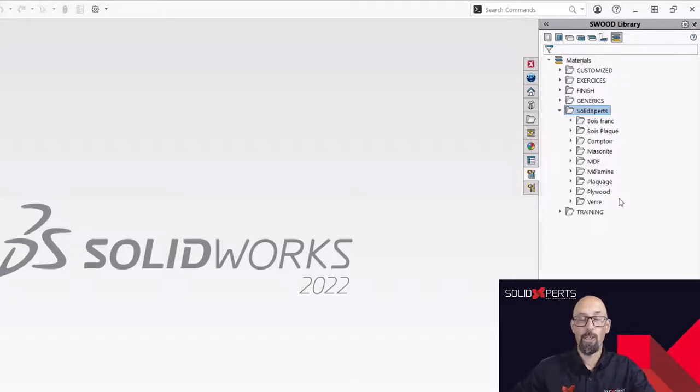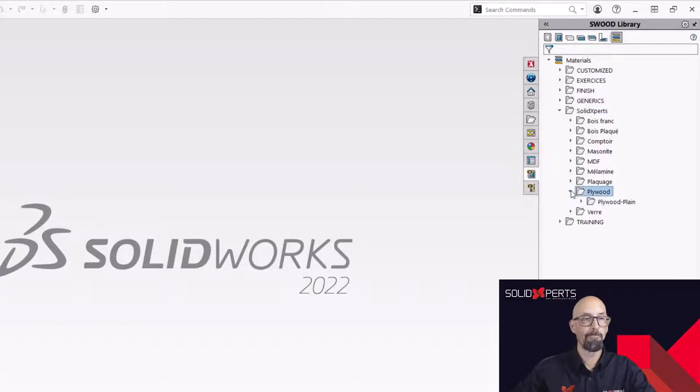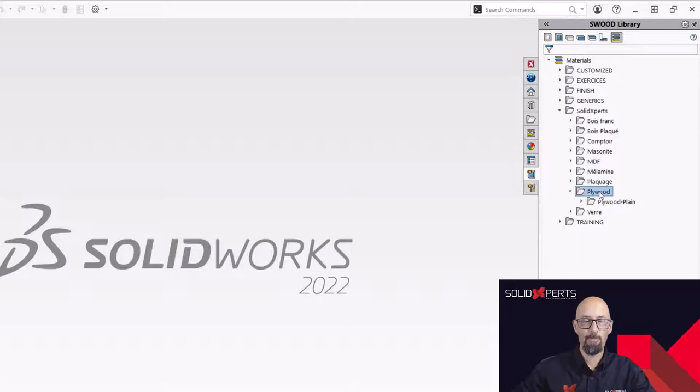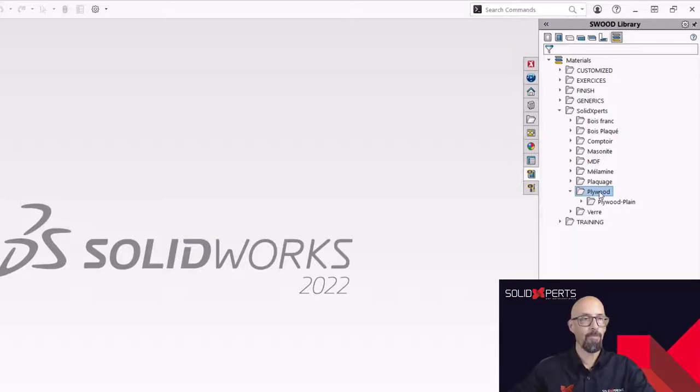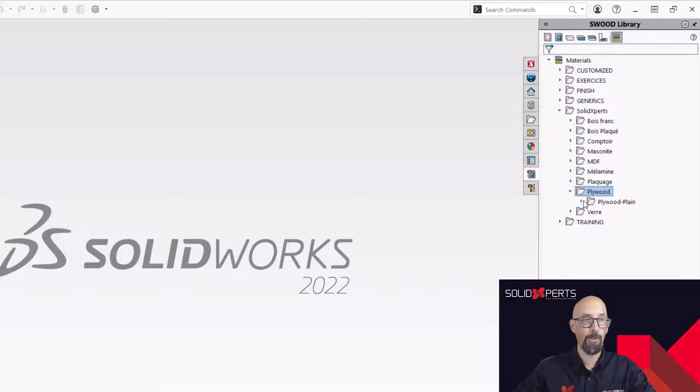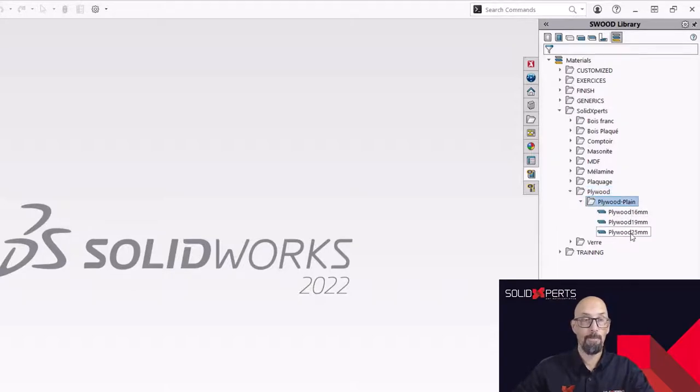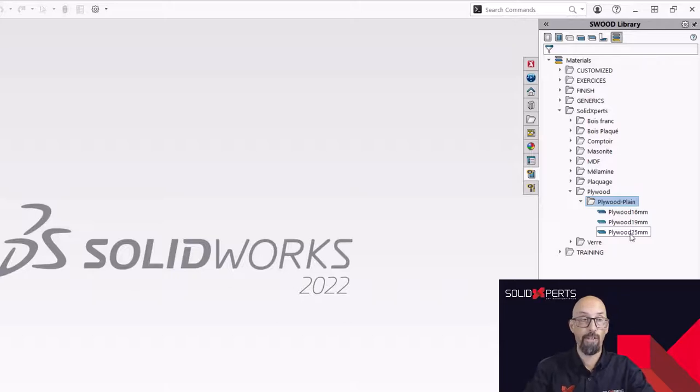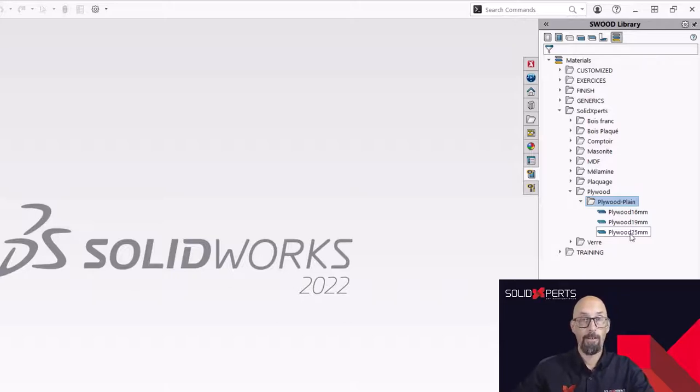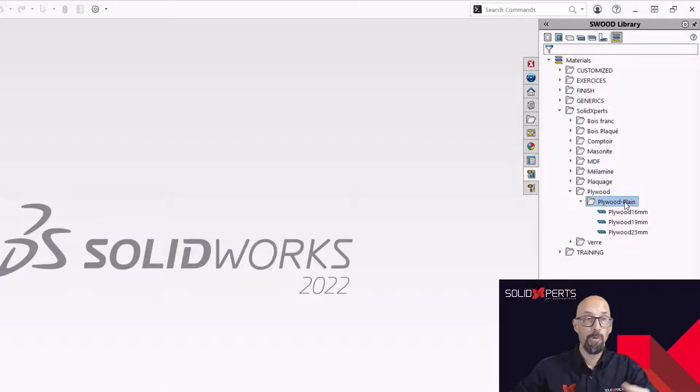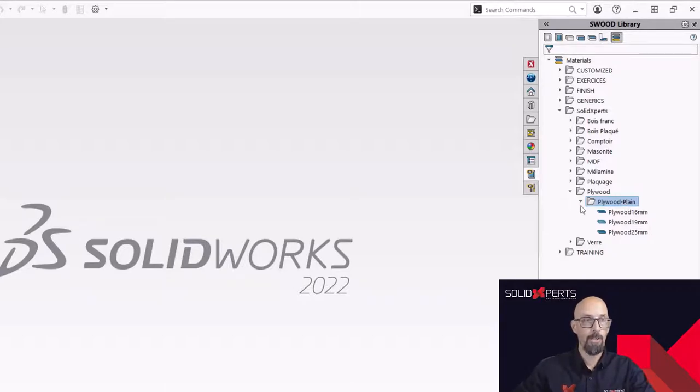So today, what about we improve our plywood library? So how am I going to do that? You see, I have a plain plywood folder and in it, I have three types of thickness that I'm going to use on a regular basis. And I want to add a dark Okume style material.